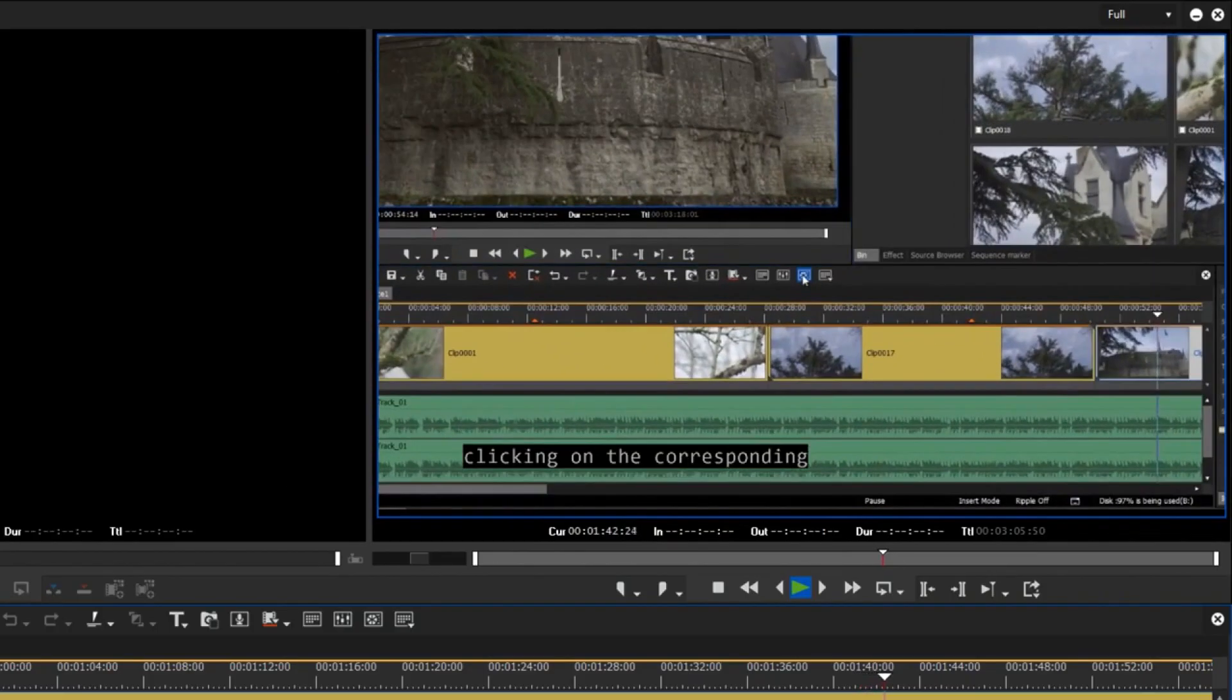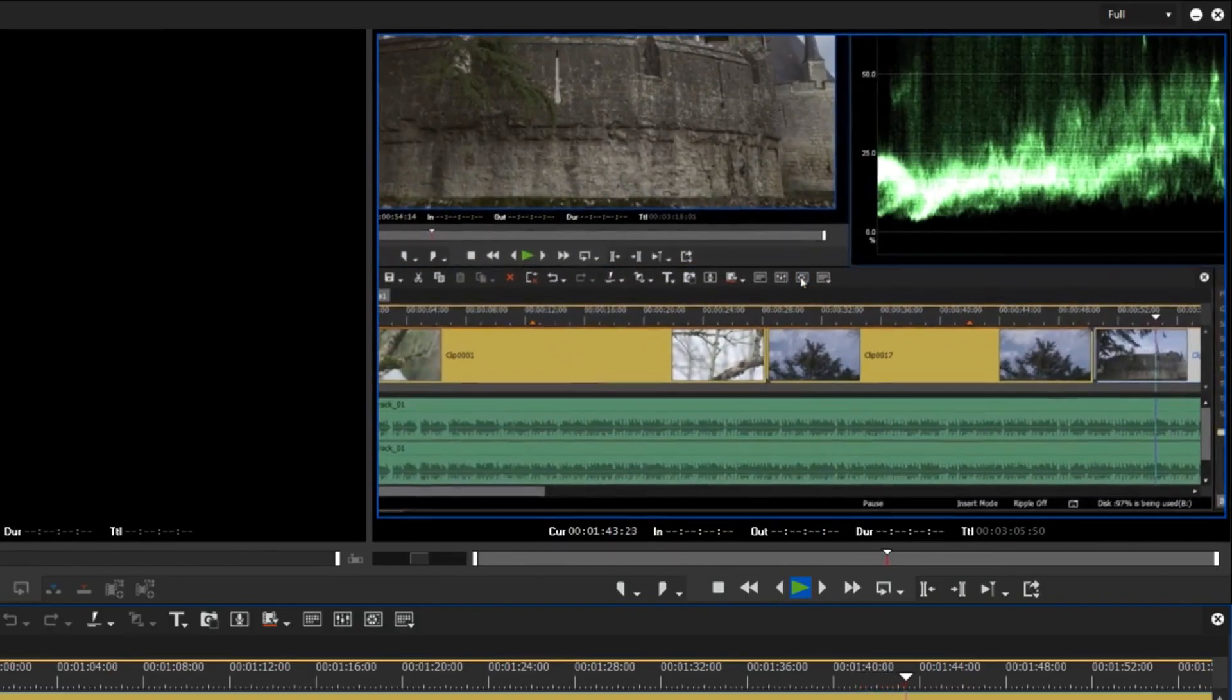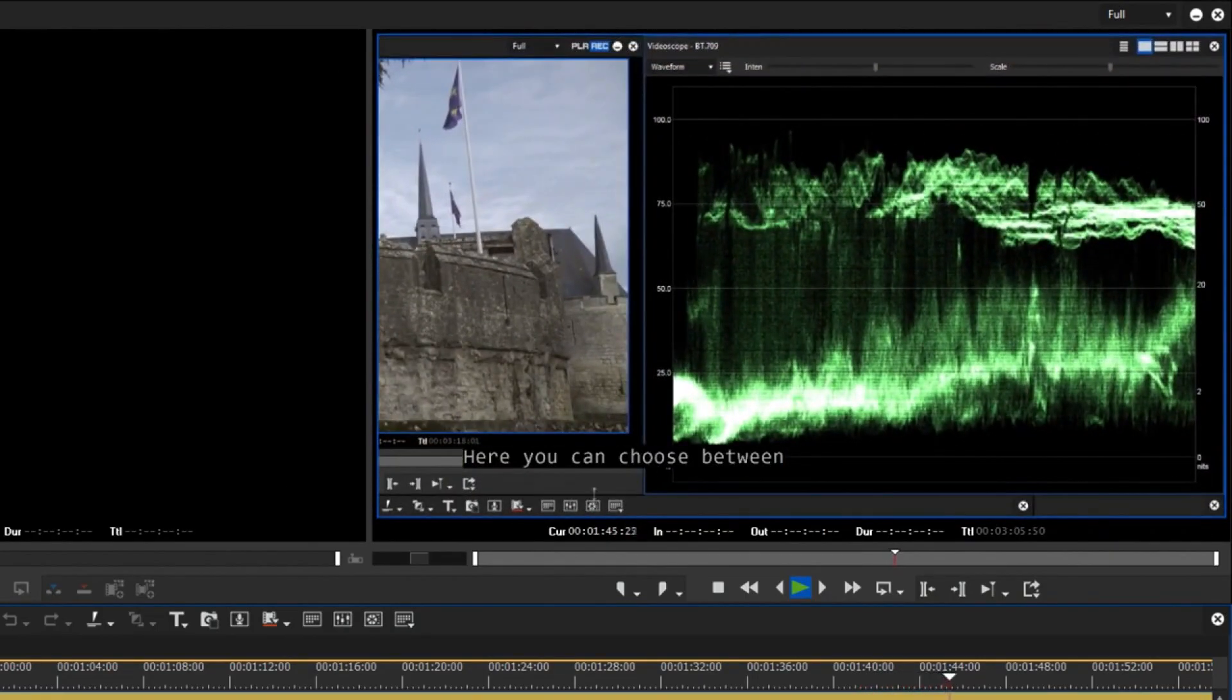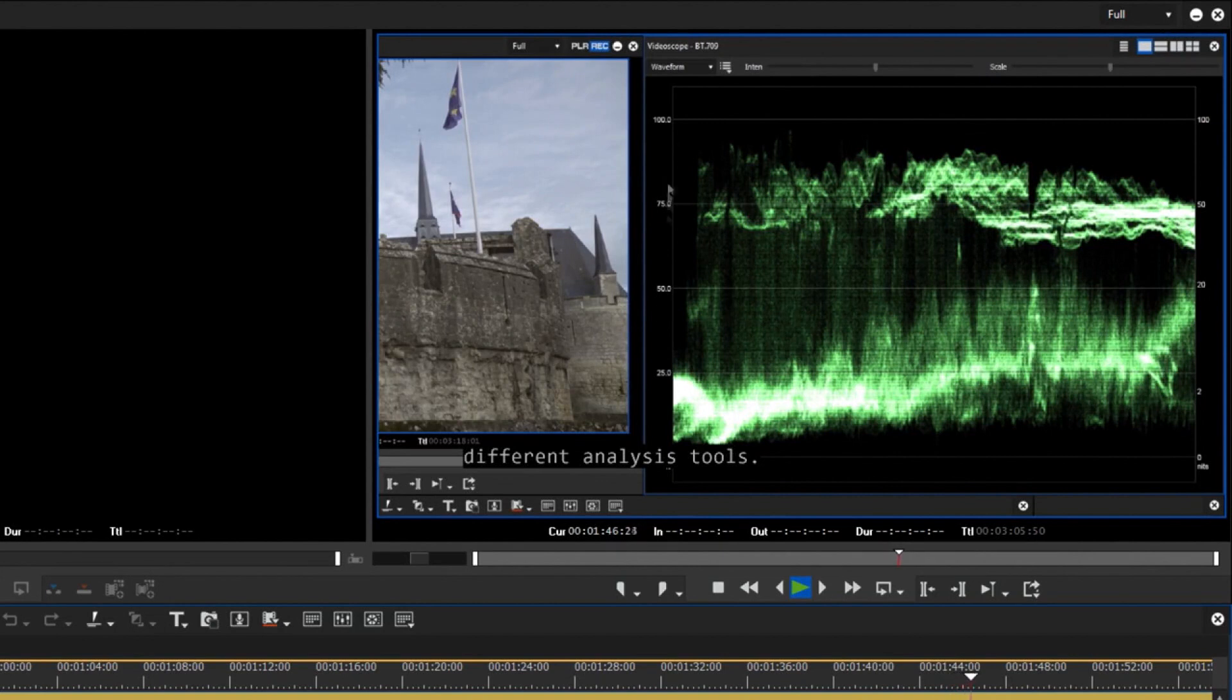Numerous TV stations in the USA use EDIUS. As a consequence of this, there has been a desire for closed caption support.